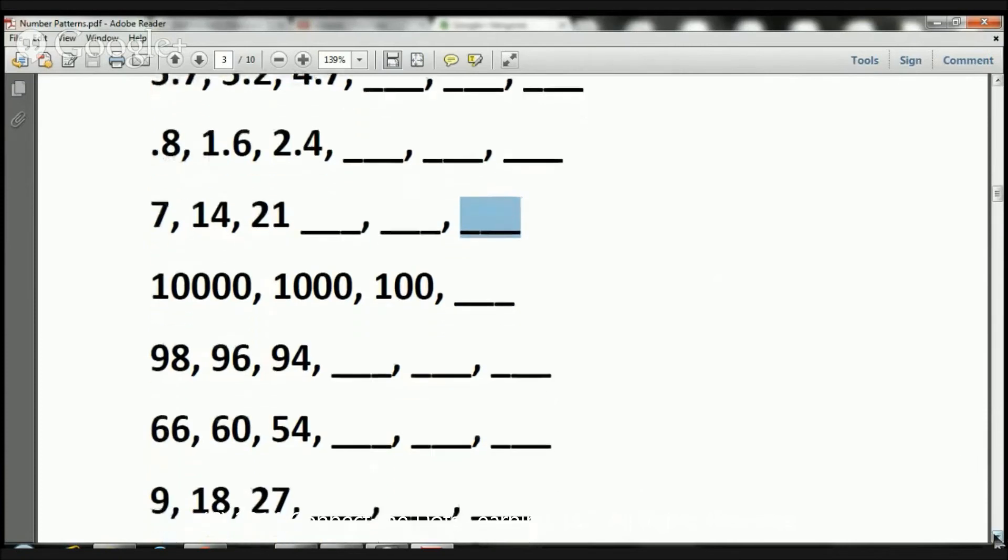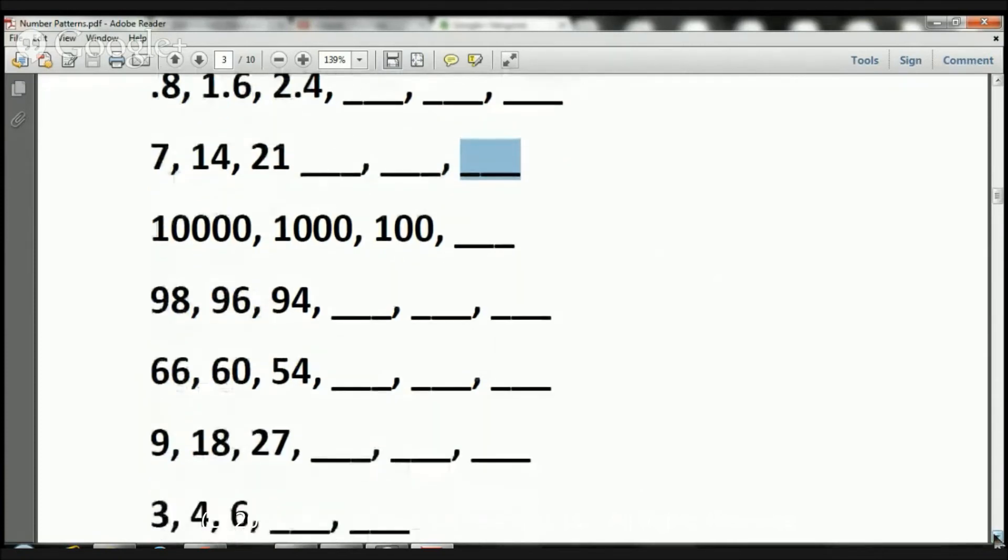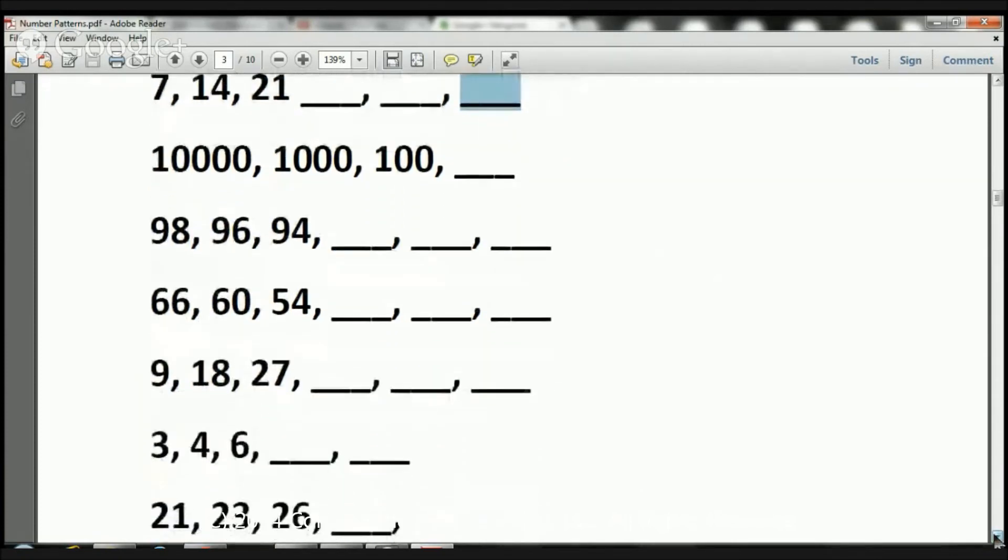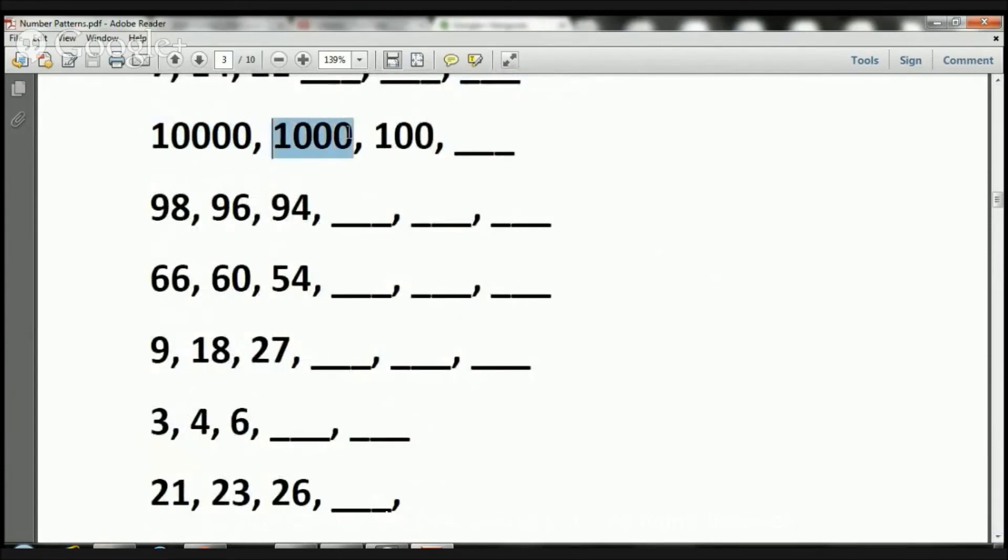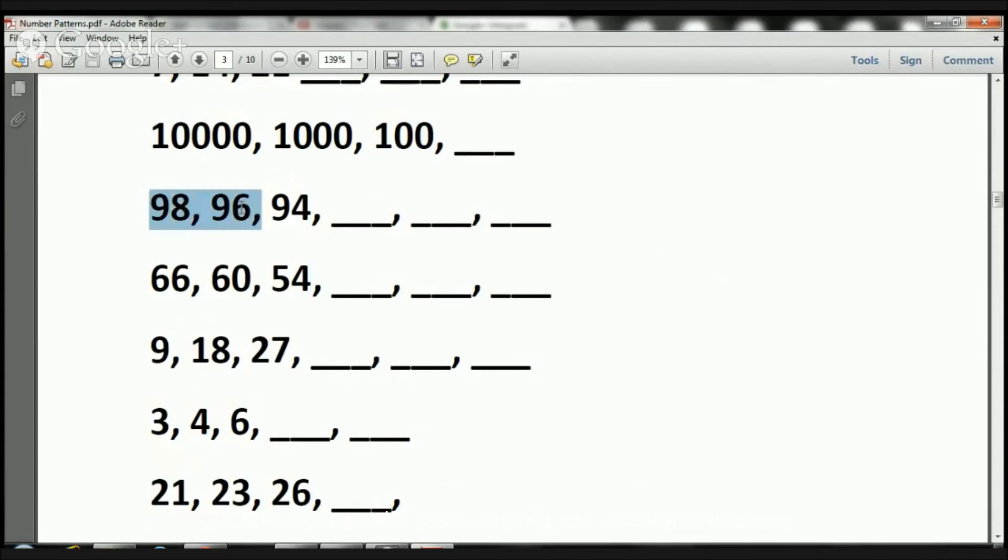Let's take a look at the rest of these numbers, okay? So here we have 10,000, then we have 1,000, then we have 100. What number goes there? Here we have 98, 96, 94. What number goes there, there, and there?